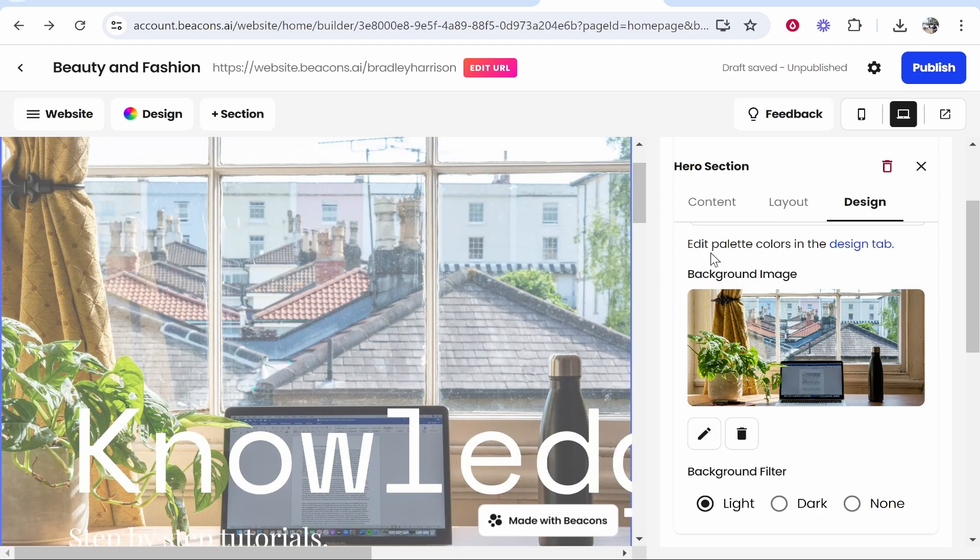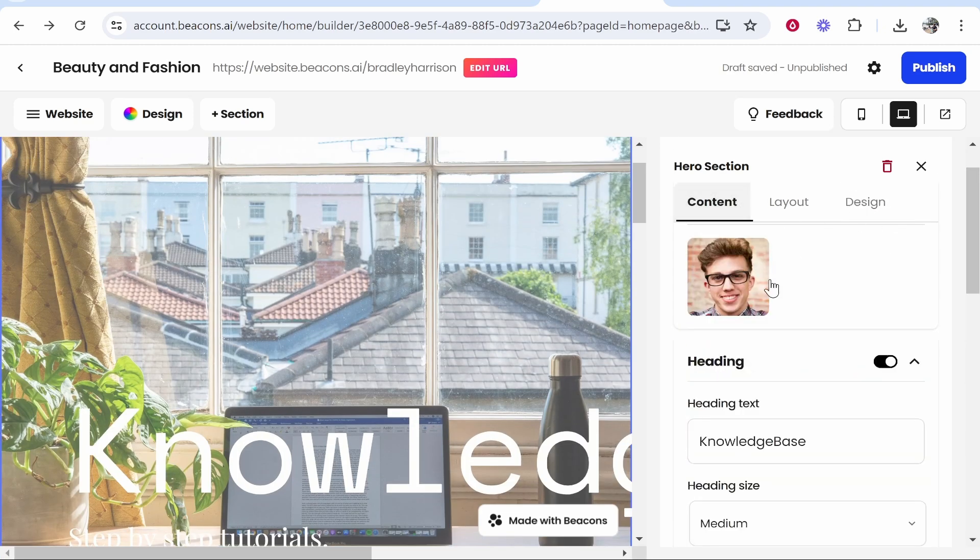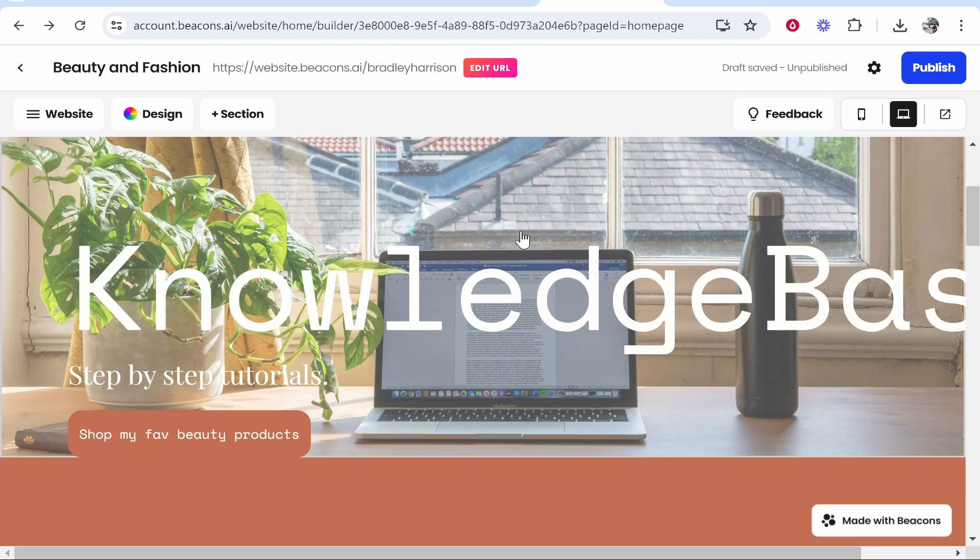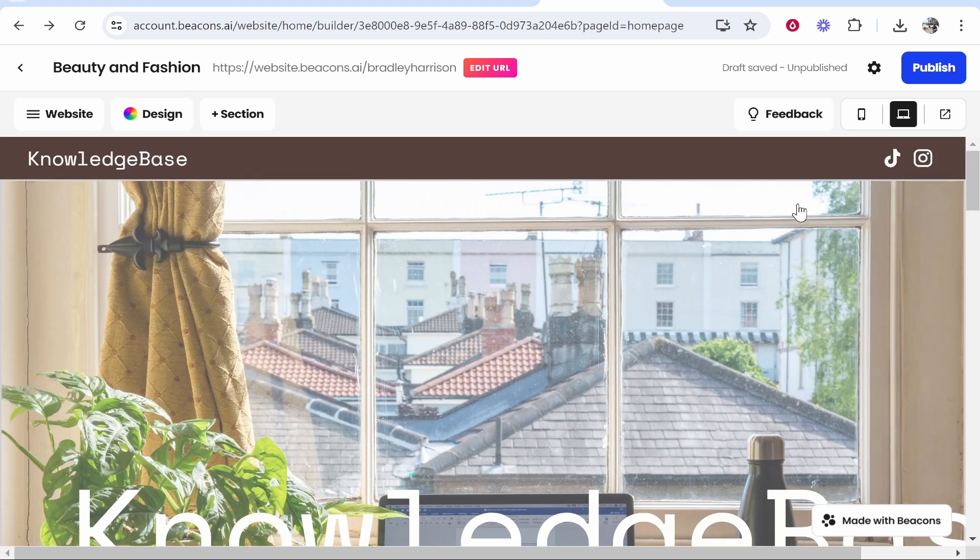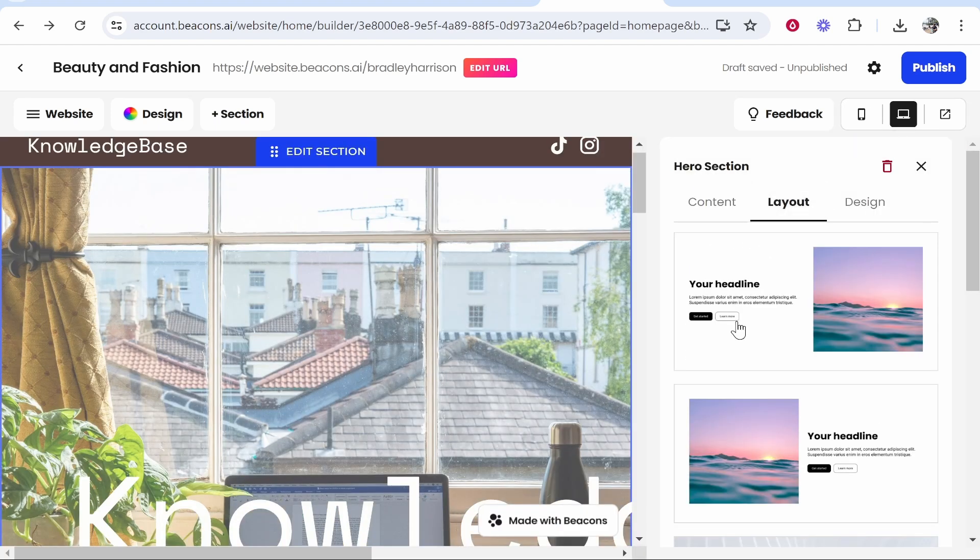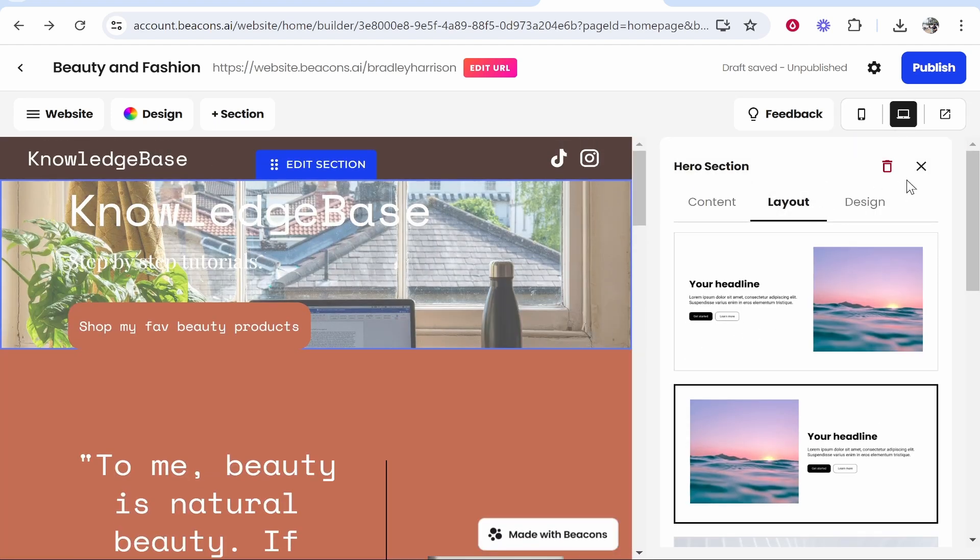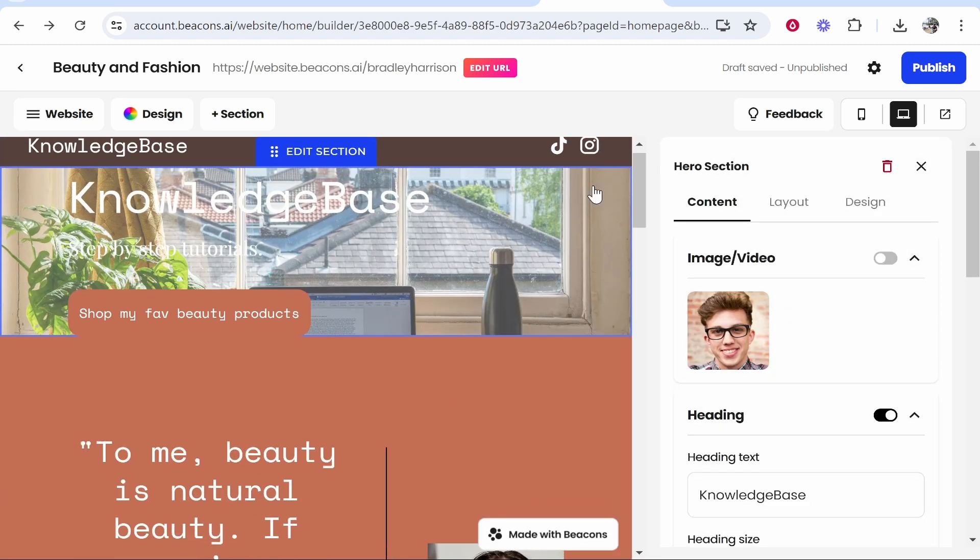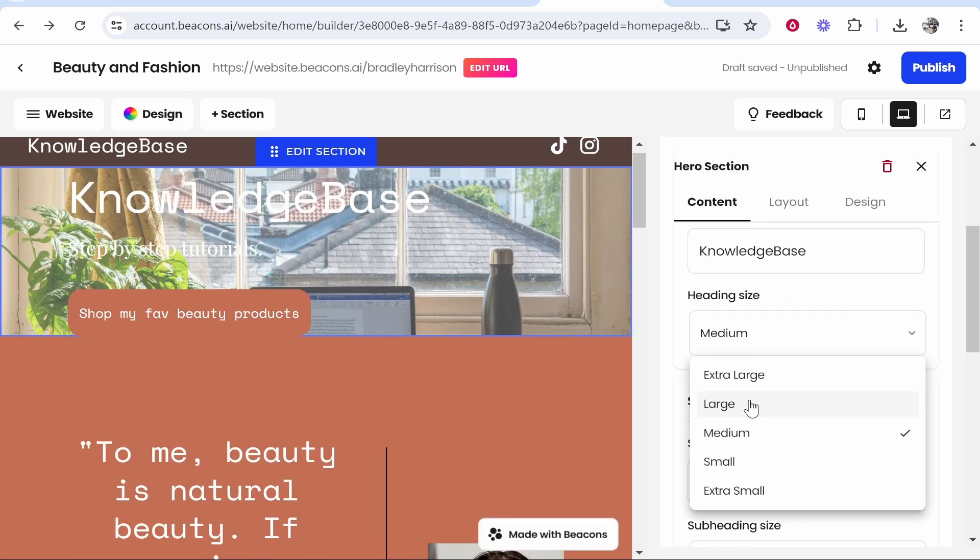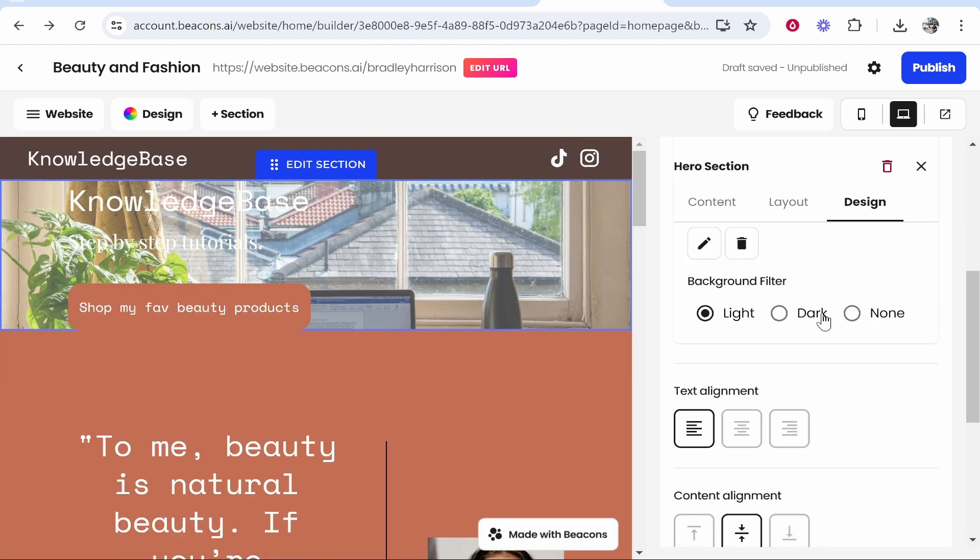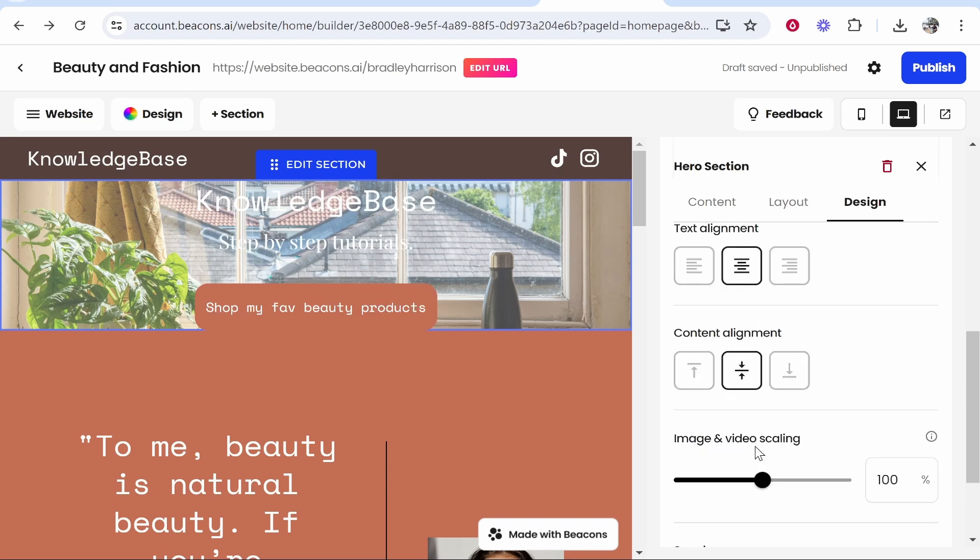In a second I'm going to change the text to Knowledge Base. I was struggling to change this image, but now I've gone to design and changed it. You want to play around with this and customize your website. You can also customize things like the layout. Once you customize the layout here, you can go back to the text and mess around with that.